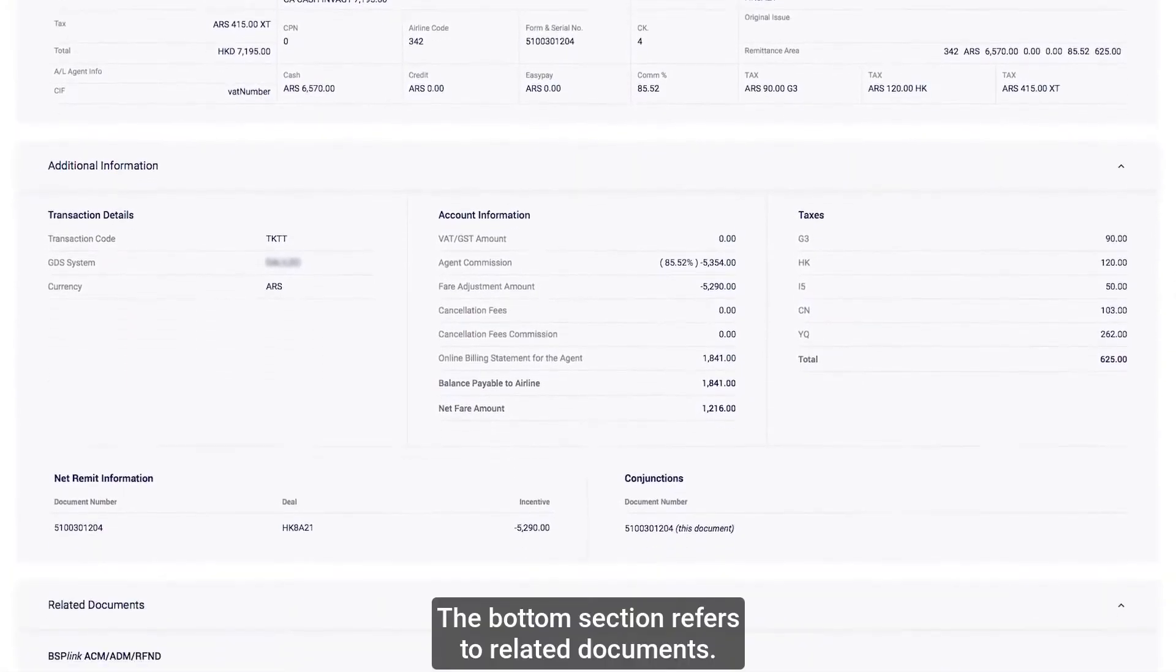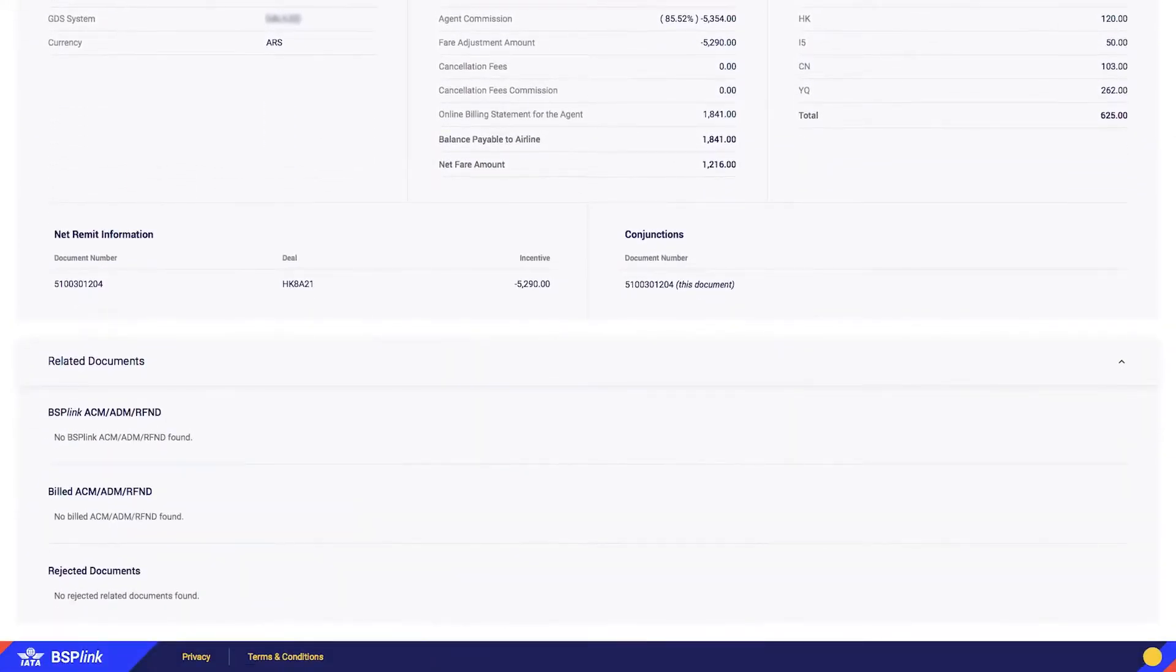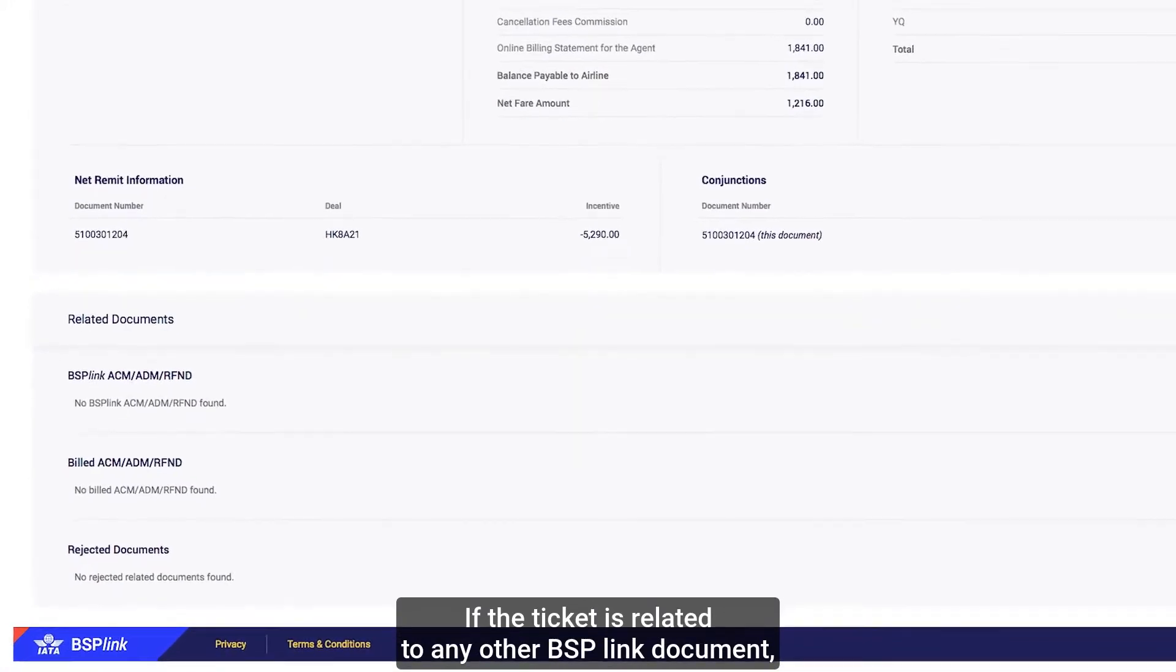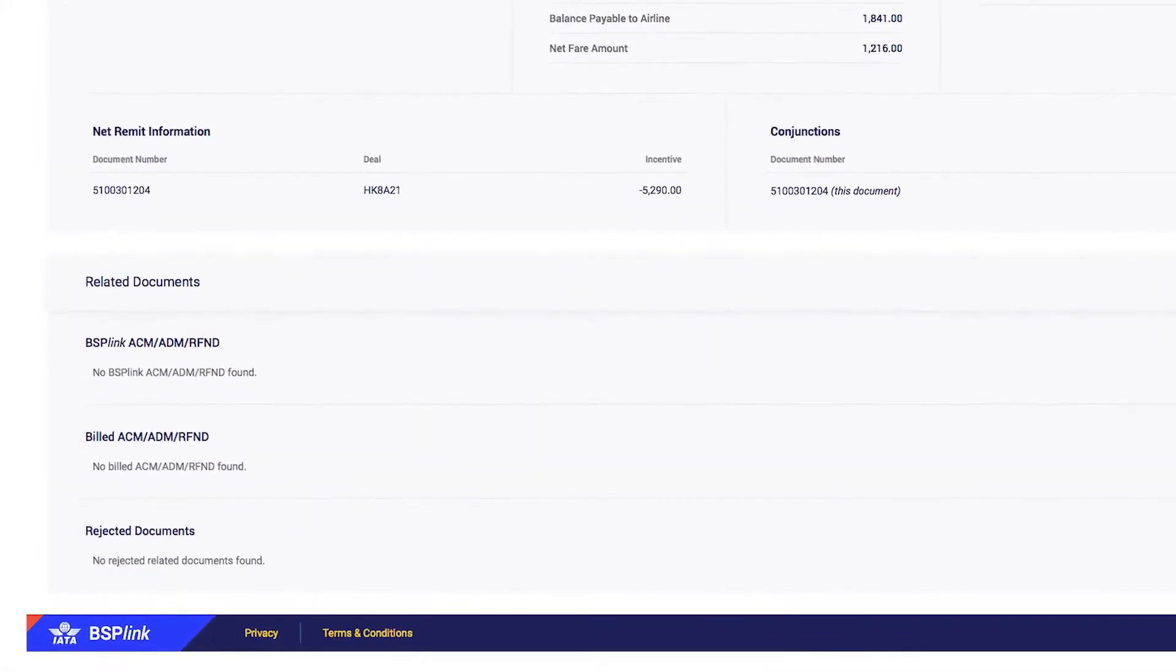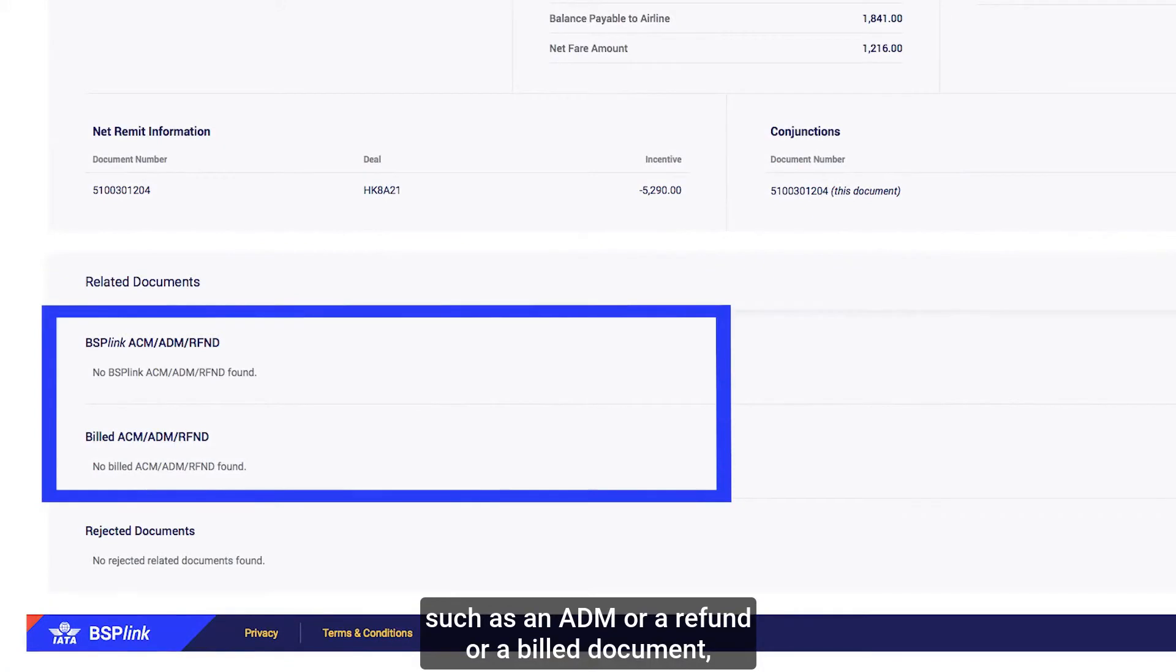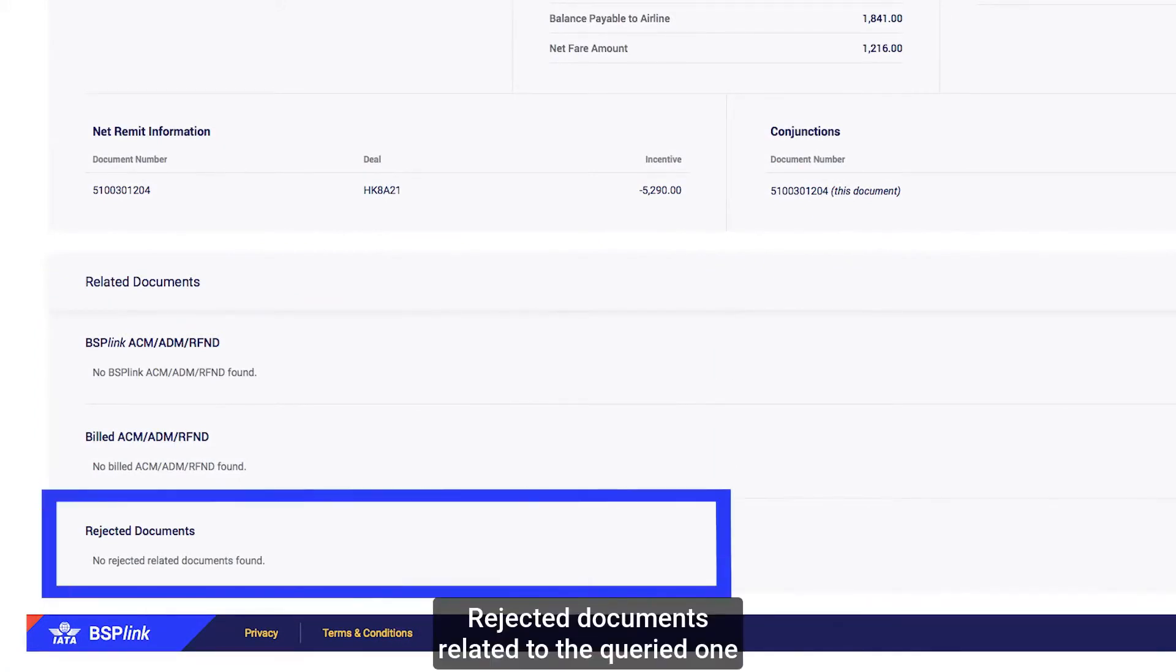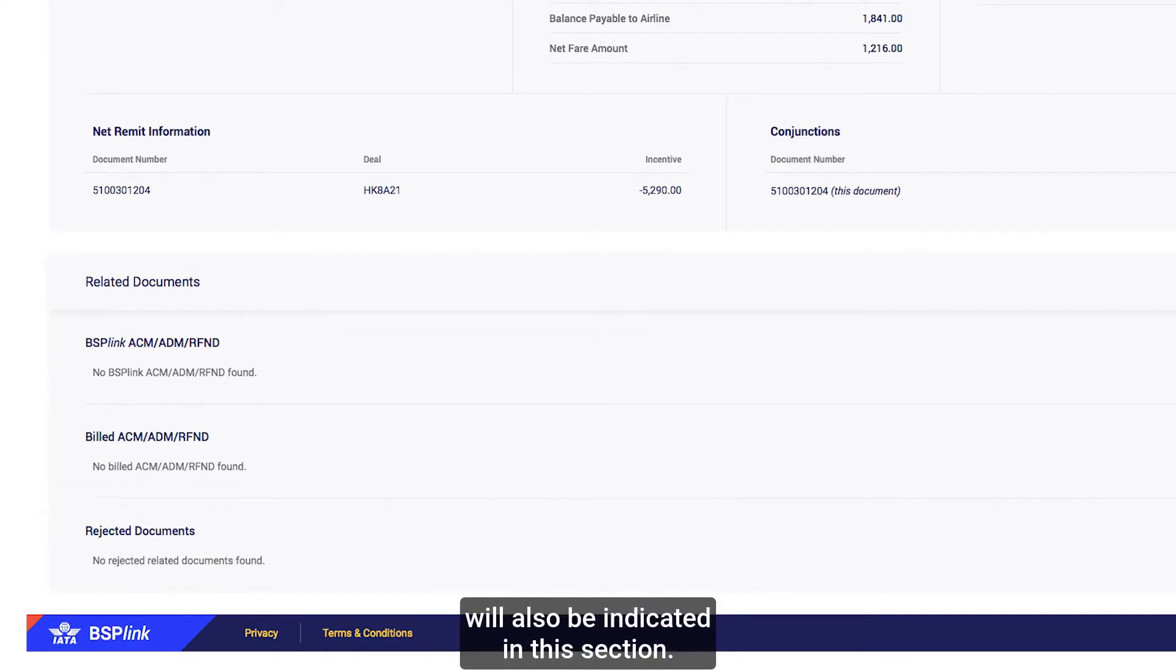The bottom section refers to related documents. If the ticket is related to any other BSP link document, such as an ADM or a refund or a build document, then those documents will be displayed here. Rejected documents related to the queried one will also be indicated in this section.